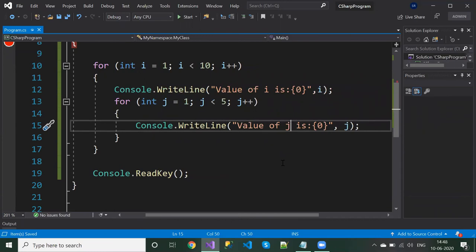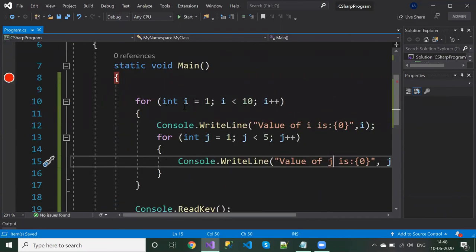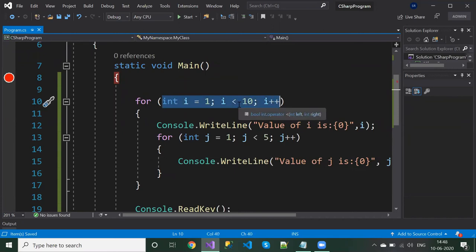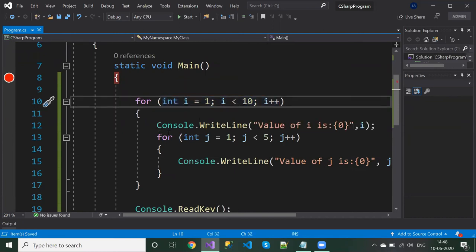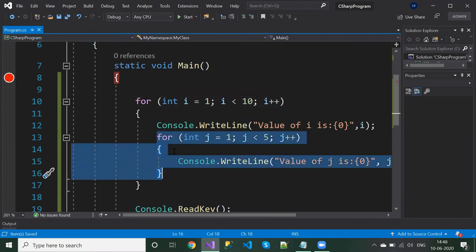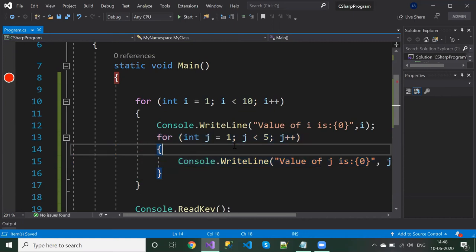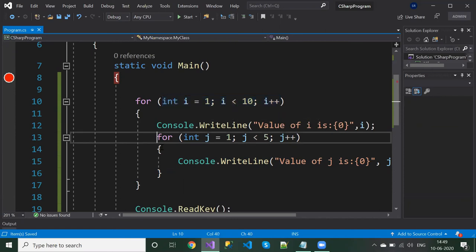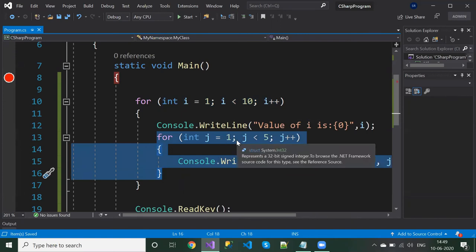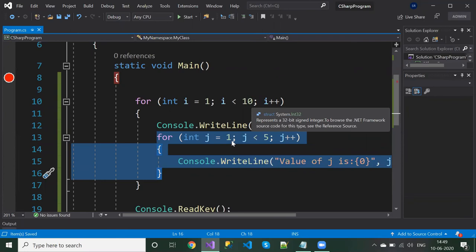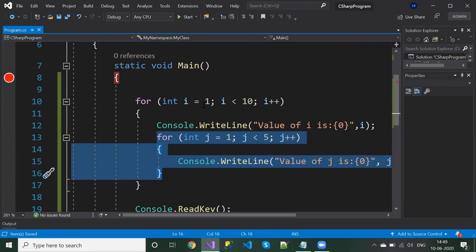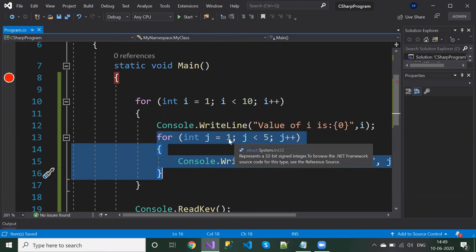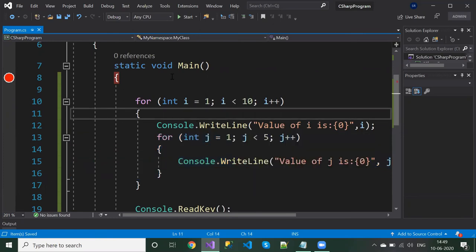Once we execute, here is how it works: the outer loop step one and step two run, and when step three is reached, the inner loop completes its whole cycle before the outer loop increments. That means before i becomes 2, the inner j loop will print one to four. Then i becomes 2, and again j prints one to four, then i is 3, then again one to four, and so on.